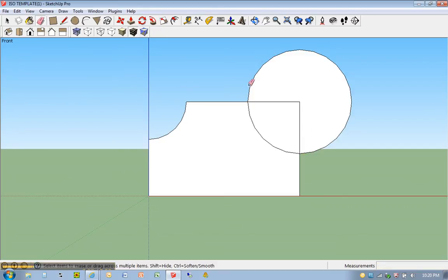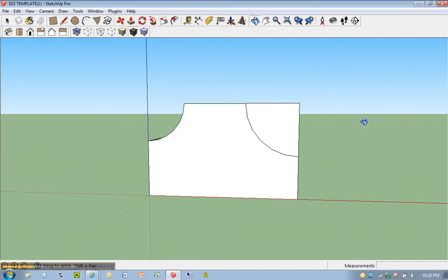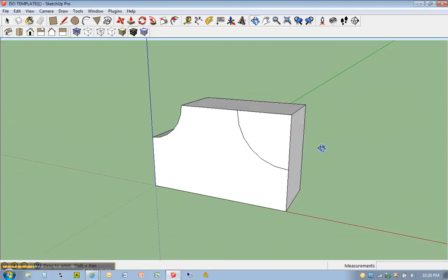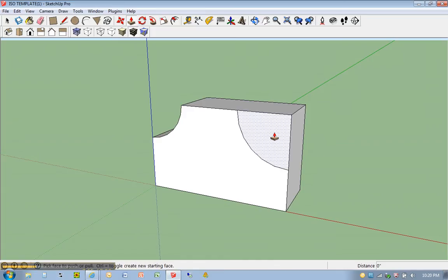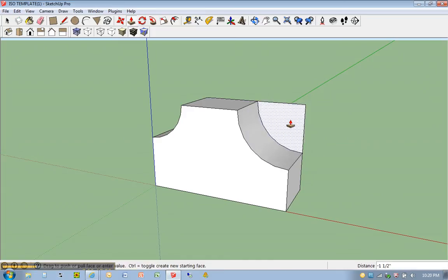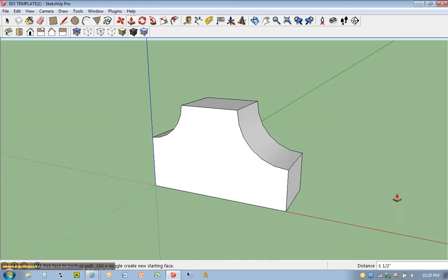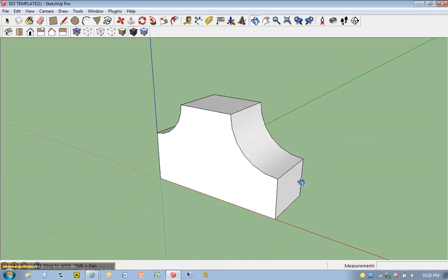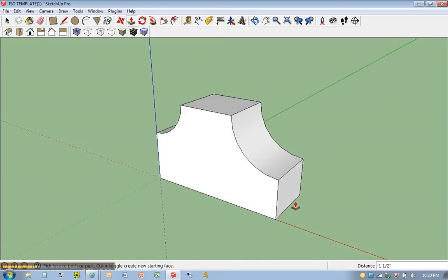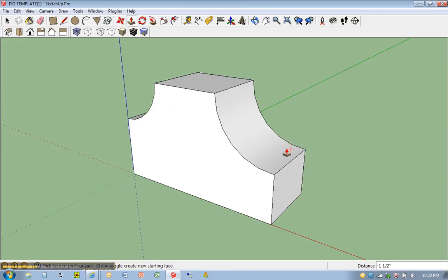E for erase. As long as I click anywhere along this outer edge, you should get rid of that. Orbit, push/pull, there it is. Once again, arrange your model so it looks just like the drawing on your paper. Save your work and move on to the next drawing.